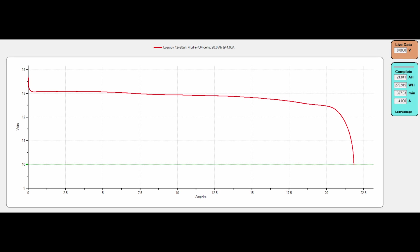Alright, so the battery's done running. It measured 21.843 amp hours. That's 109.2% of what the battery advertises itself as. It measured at 279.937 watt hours with a test time of 327 minutes.